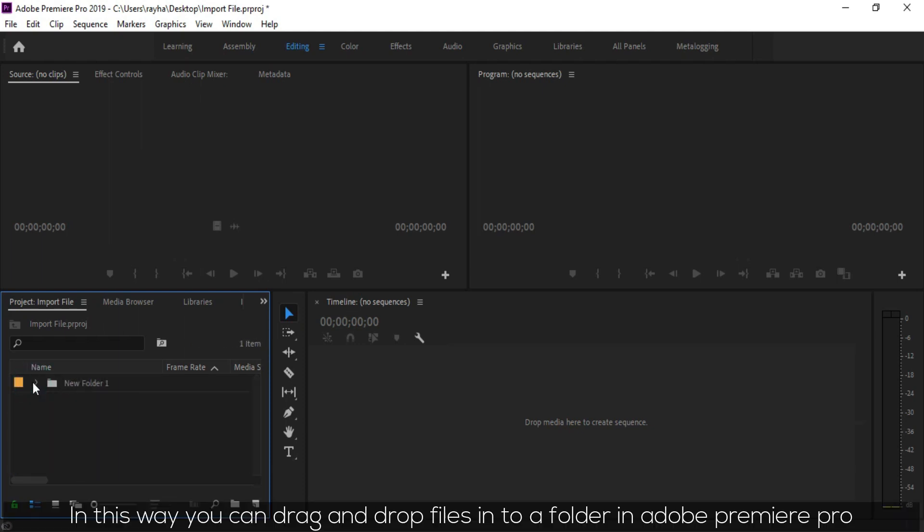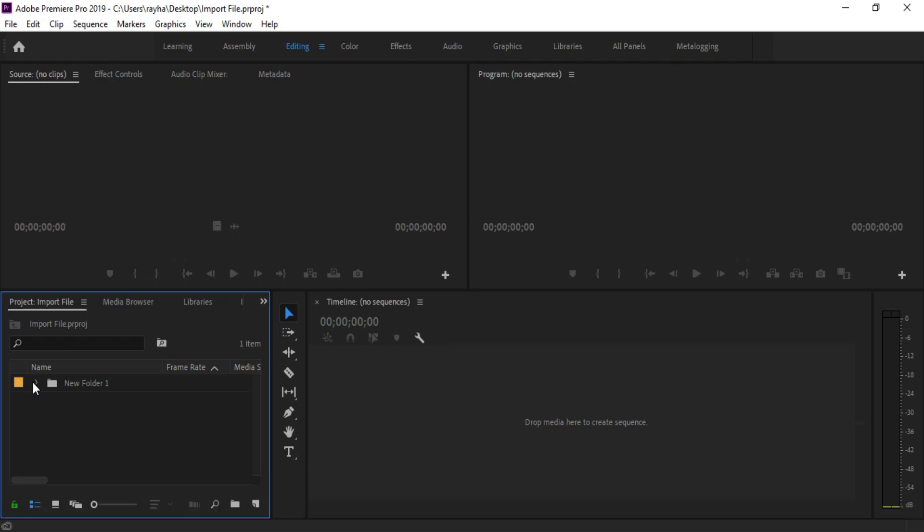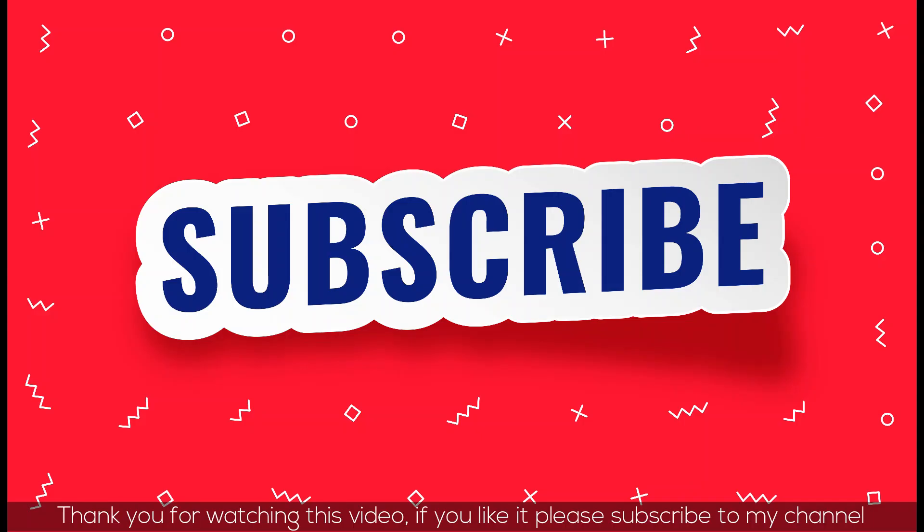In this way you can drag and drop files into a folder in Adobe Premiere Pro. Thank you for watching this video. If you like it, please subscribe to my channel.